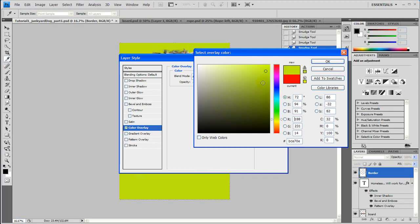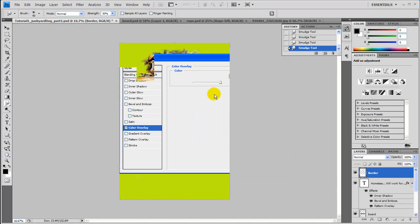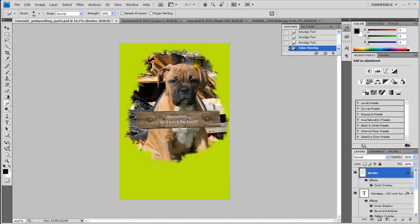I'll go ahead and pick this green here, just to show you what it's like. And I'm going to press OK. And there you go. It's now a greenish,